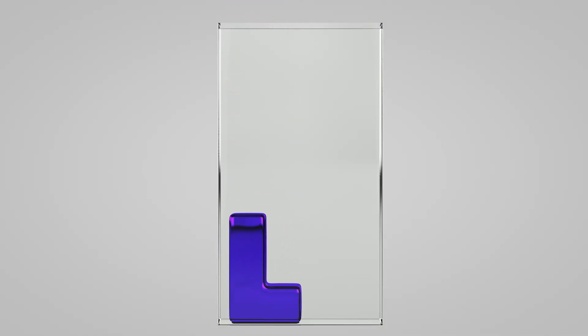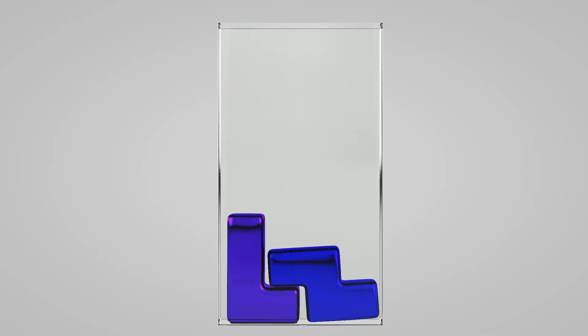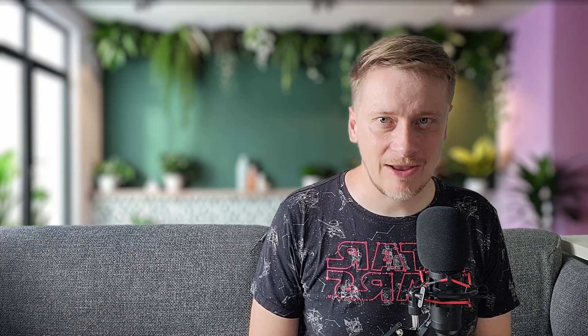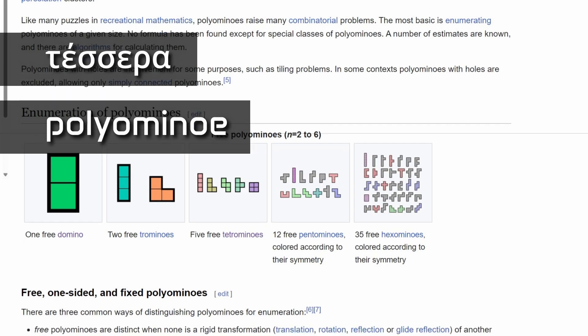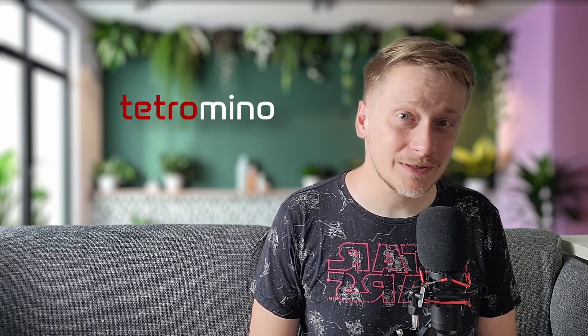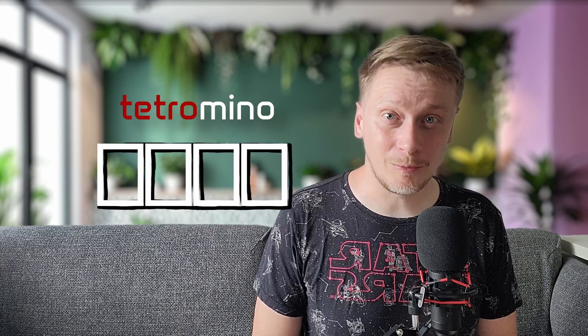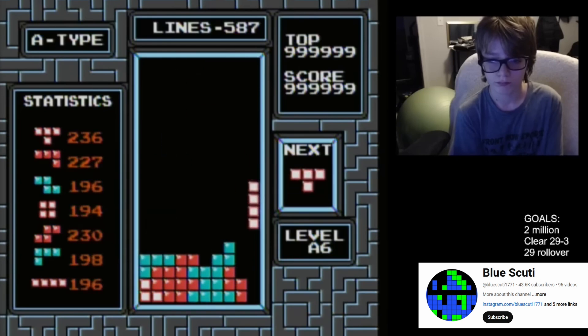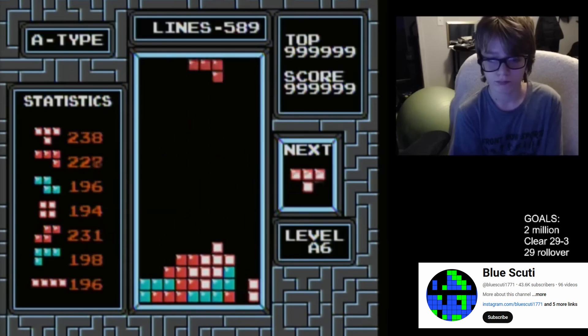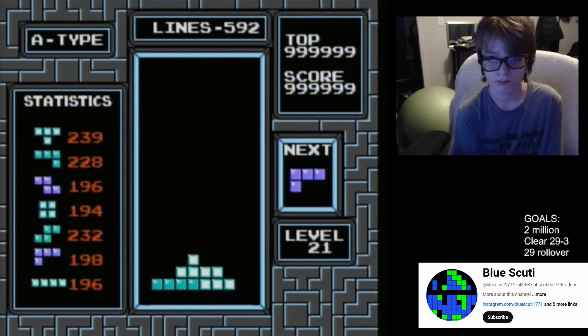Before we jump into code, let's quickly recap what Tetris is. Tetris is a puzzle game where players arrange falling blocks. The blocks are called tetrominos. It comes from the Greek word tessera, which means four, and polyomino, which is a shape formed by joining a number of equal squares edge to edge. Tetra is the prefix used for four, thus tetrominos stands for shape composed of four blocks. The goal of Tetris is to create horizontal lines. As the lines are completed, they disappear and the player scores points. The game ends when the stack of blocks reaches the top of the screen.